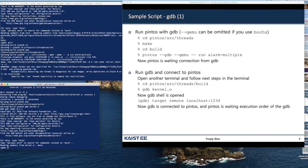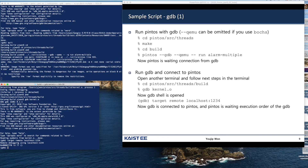Next, we have to connect the debugger to the Pintos operating system we have just launched. To do that, we type "target remote localhost:1234". Pintos exports port number 1234, and the debugger connects to that port to exchange debugging information with Pintos. Now the debugger has connected to Pintos and can control the execution of the Pintos operating system.